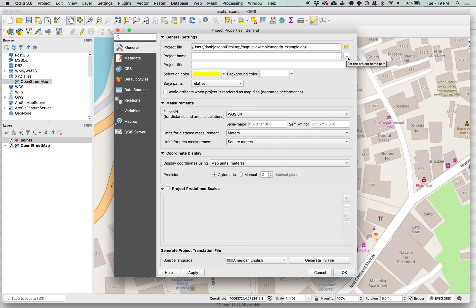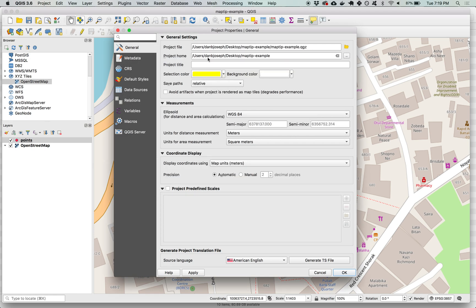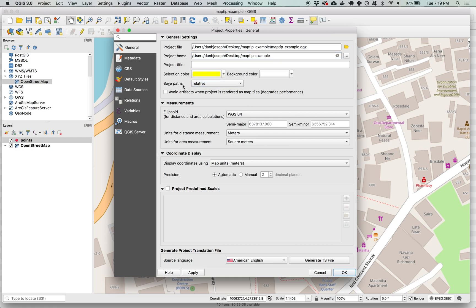I'm going to browse to set the project path. Make sure I'm within the map tip example folder and just click open and you'll see then that path will appear here project home. I want to say it, make sure that save paths is relative, that's what lets me move that project folder and hit OK and save my project.